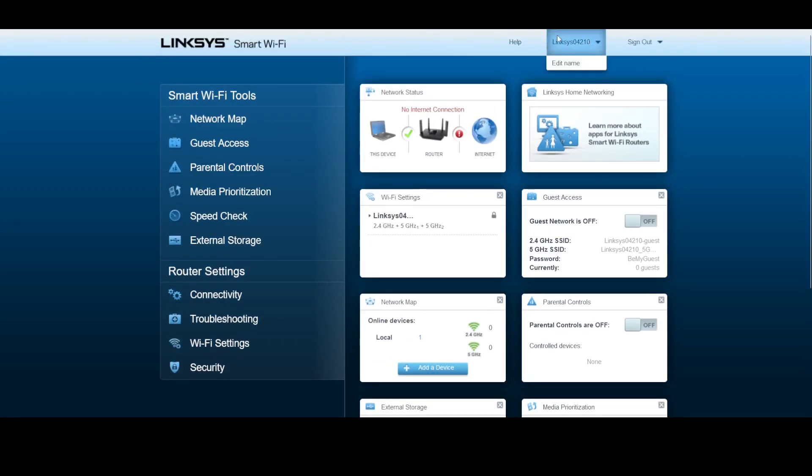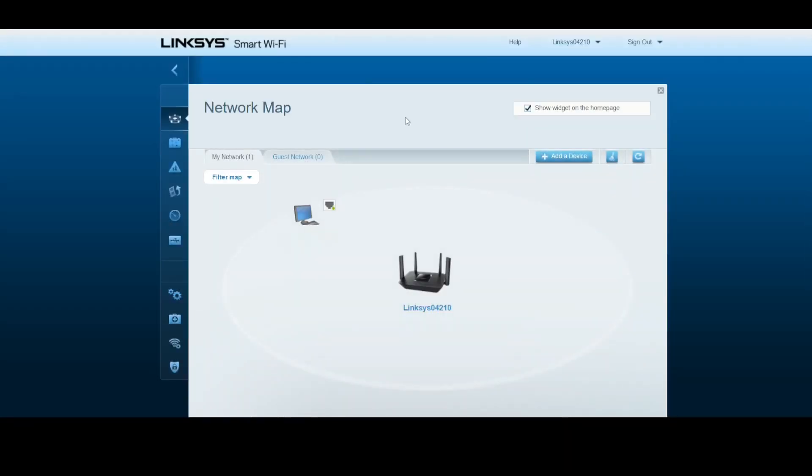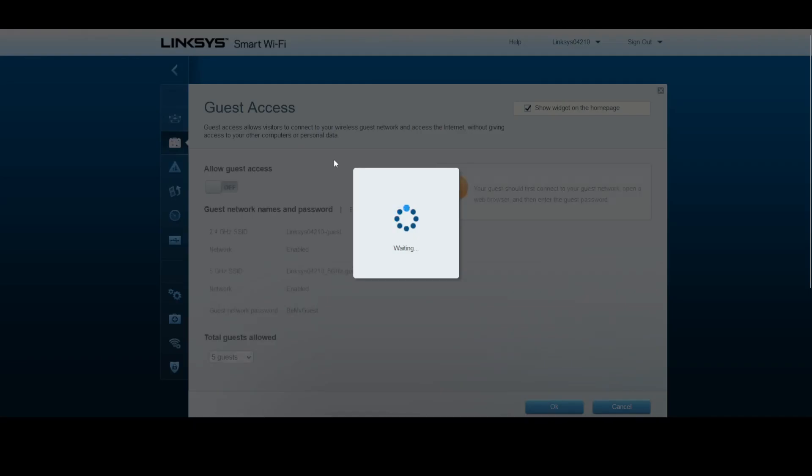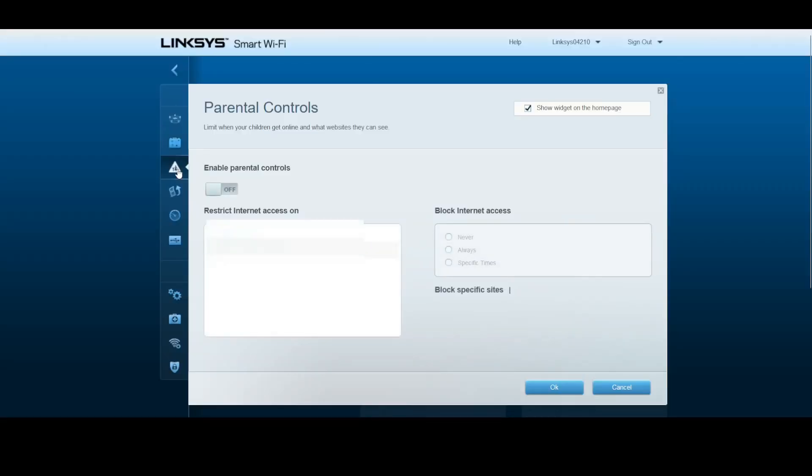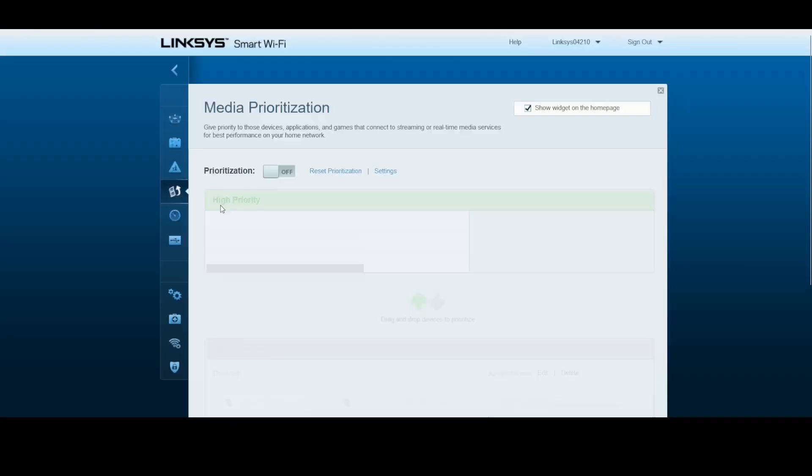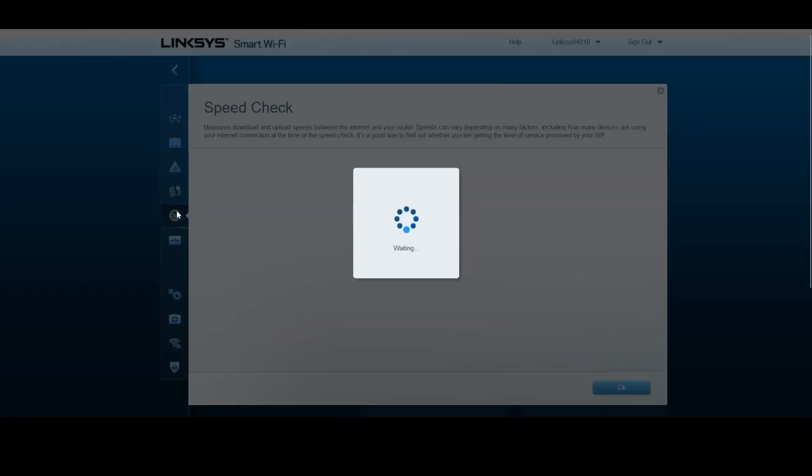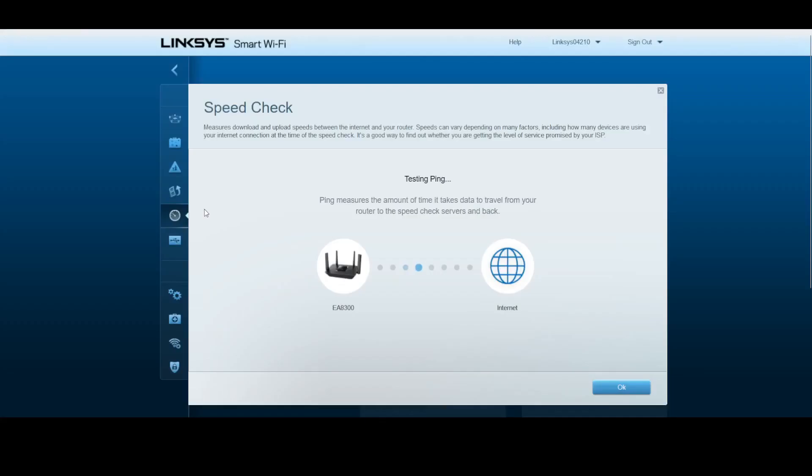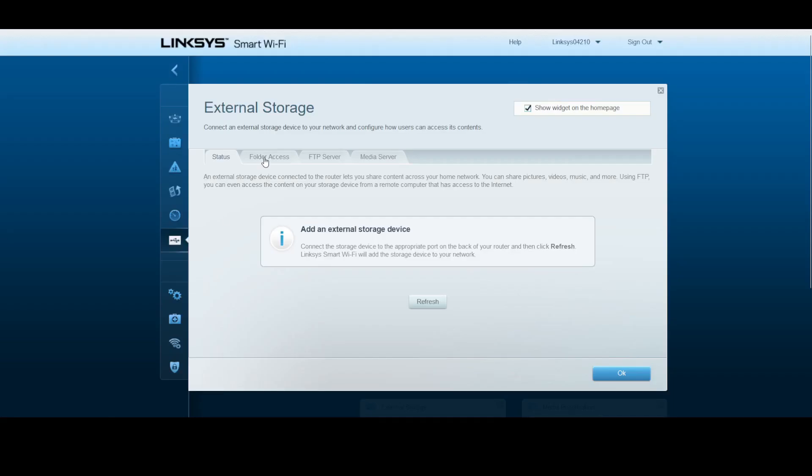I'll give a quick demonstration of the features. For the network map, we can see connected devices on our router. The guest network shows connected devices on the guest Wi-Fi, which is currently disabled. Next is parental controls where you can set devices to be blocked from internet access or sites, media prioritization for bandwidth and streaming, and speed check.